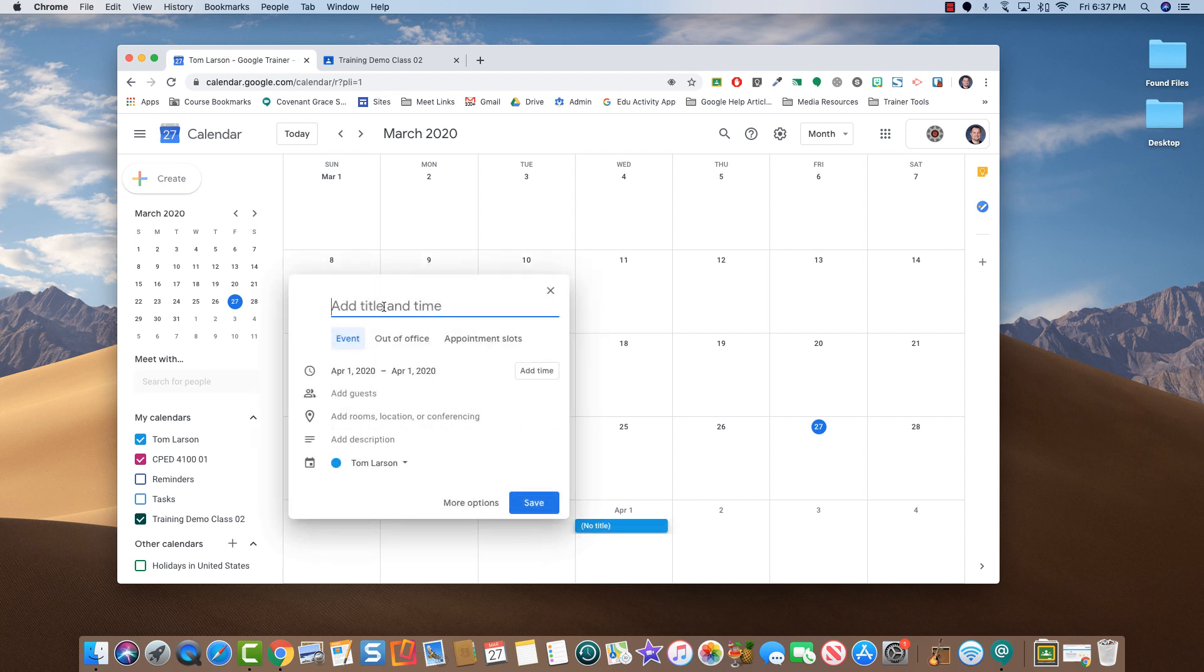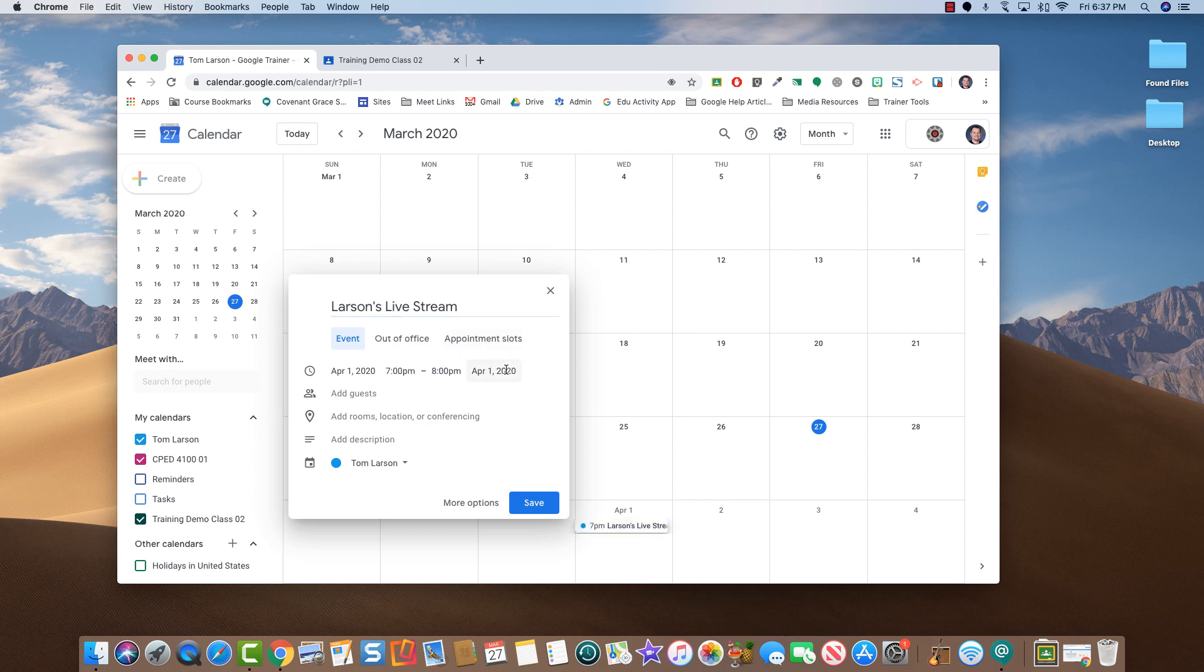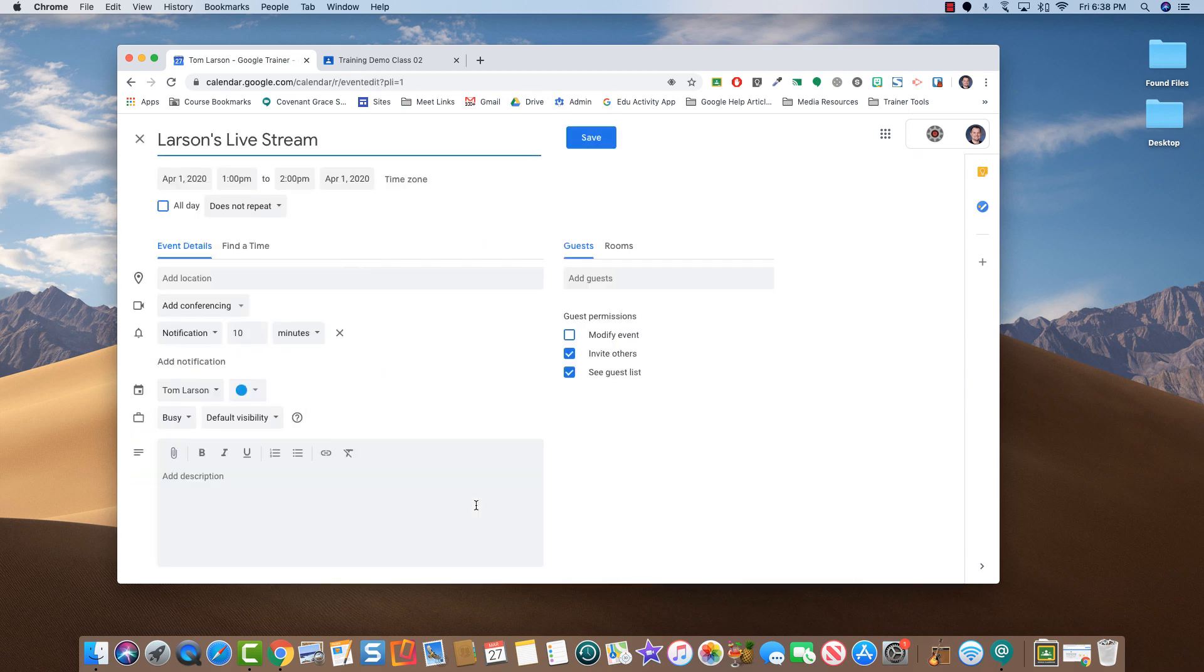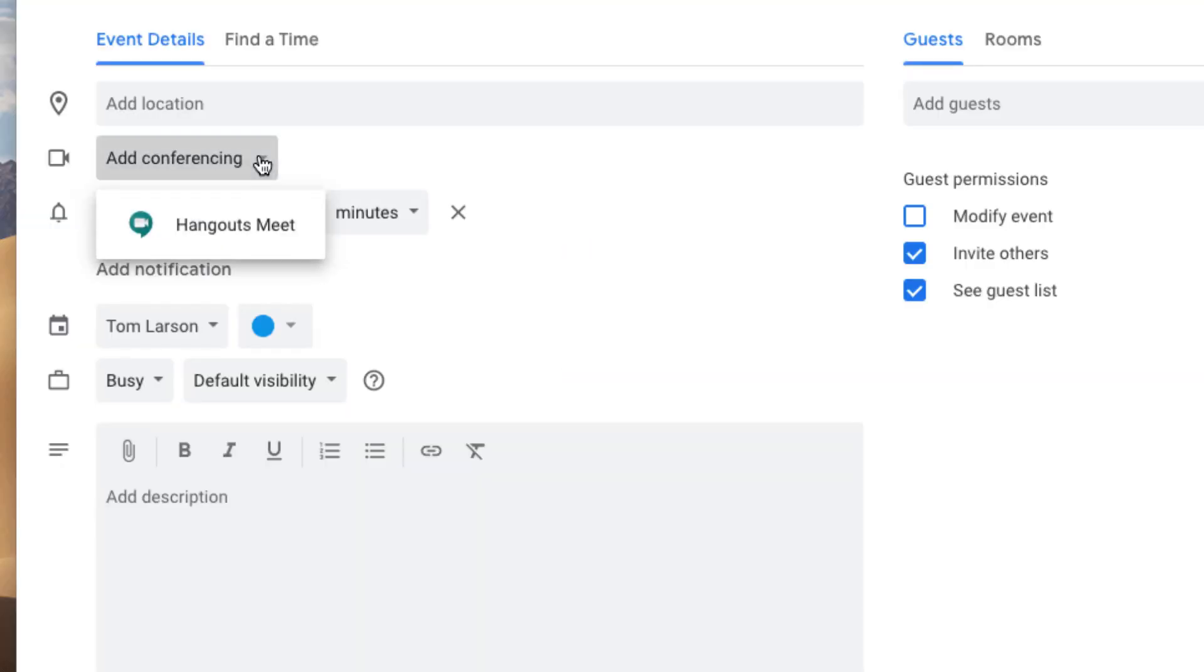Give your event a name and a time. We'll say 1 p.m. Click More Options. At this point, on the left-hand side, click Add Conferencing and select Hangouts Meet.